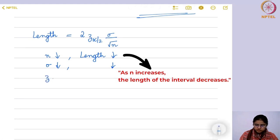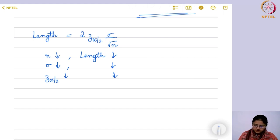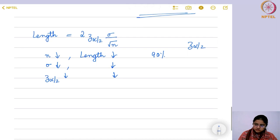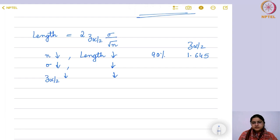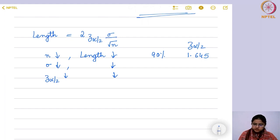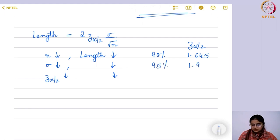What about z_{α/2}? If it also decreases, then the length will decrease. Looking at common values: at 90% confidence, z_{α/2} is 1.645; at 95%, it is 1.96; and at 99%, it is approximately 2.58. So as the confidence level increases, z_{α/2} increases.